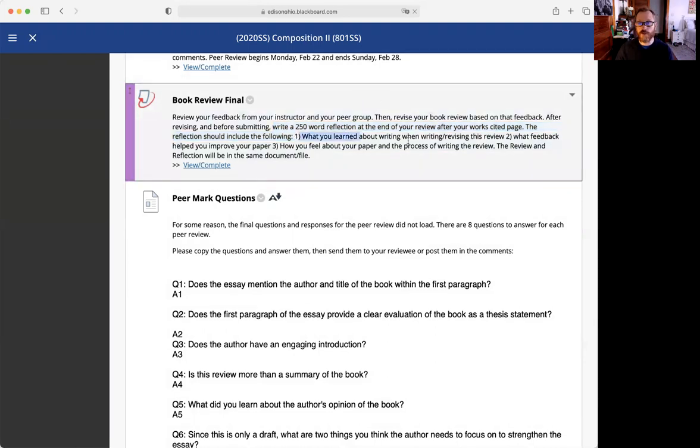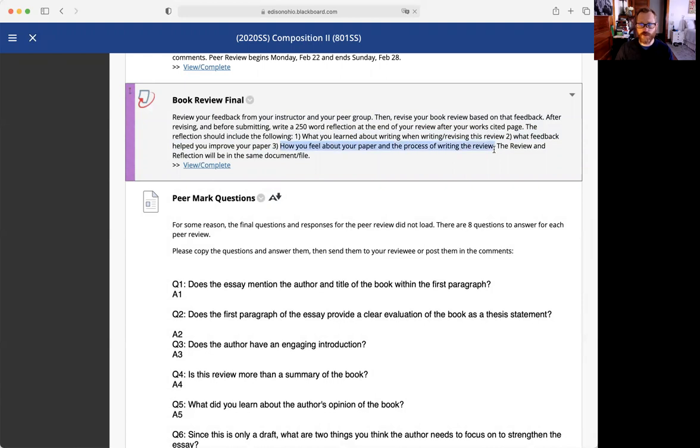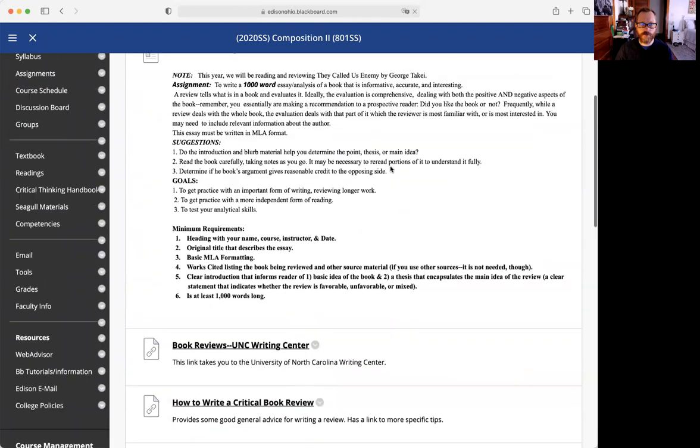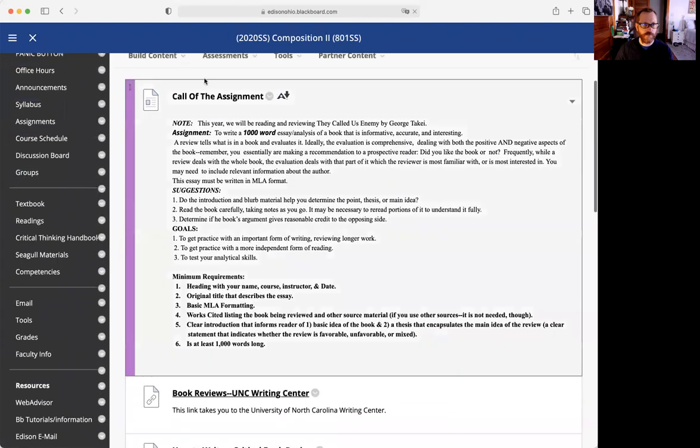On the next page, explain what you learned about writing when writing this review, what feedback helped you improve your paper, and how you feel about your paper and the process of writing the review. This reflection will be at the end of your paper in the same document and file. This will be due on Sunday, the 14th.